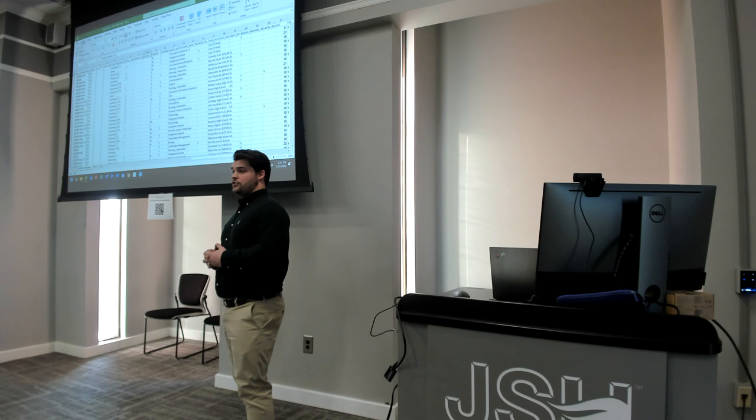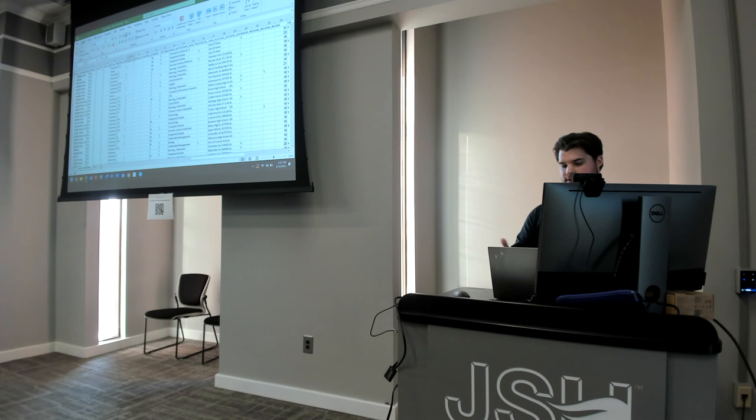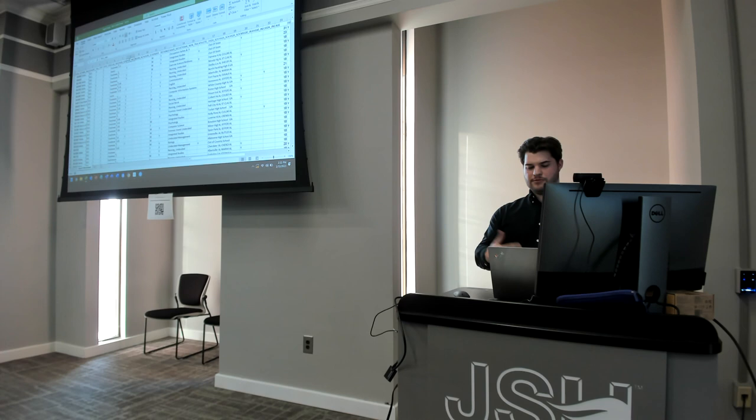We start with the data set taken straight from the admissions office, and it's a little messy. There are some values missing — for example, you have the 'Y' for yes on the Pell Grant indicator, but there are no 'no's. So that is not really good for demonstrating that with visualizations.